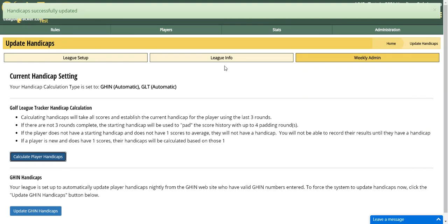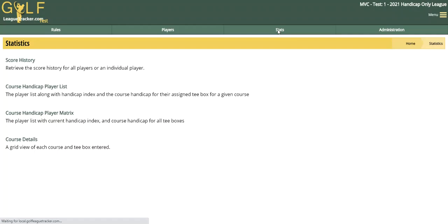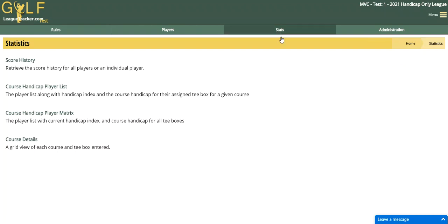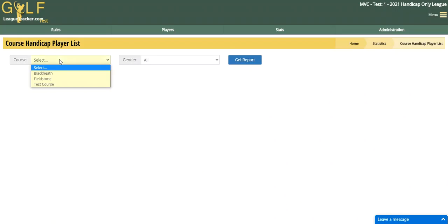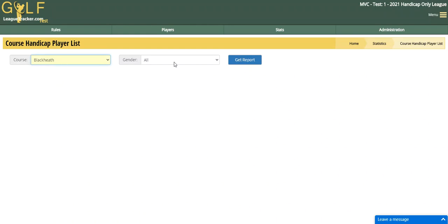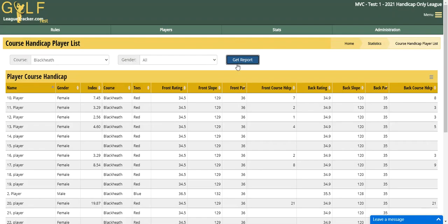Once your handicaps are updated, if you're going to go play a round you'll generally want to see what the course handicap is for each player. You can use the Course Handicap Player List or the Player Matrix Report to pull up the course handicap. Just pick the course you're playing, get the report, and it will calculate the course handicap based on their assigned tee box — for both the front and back if you're a nine-hole league, or for the total 18 holes if you're an 18-hole league.